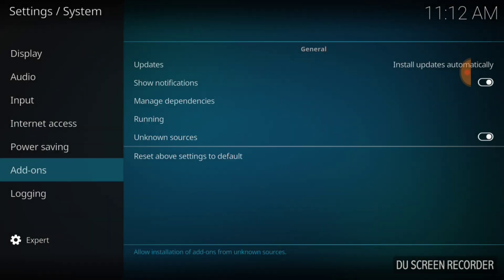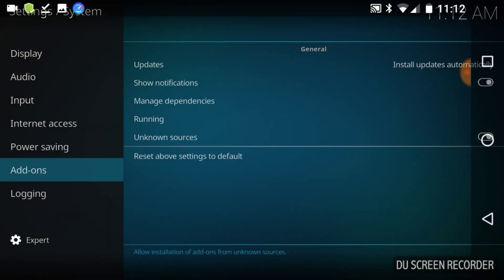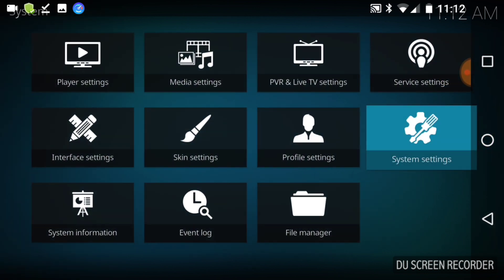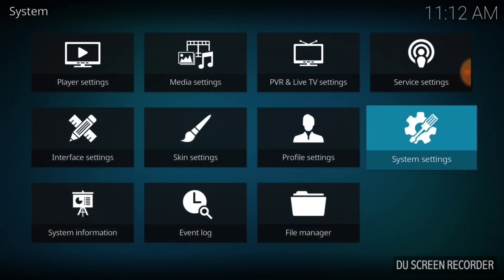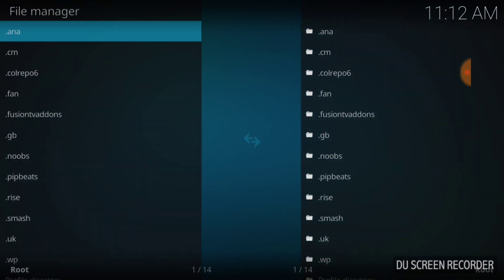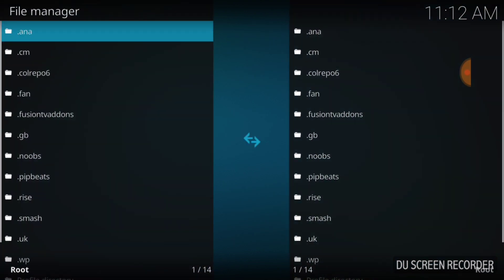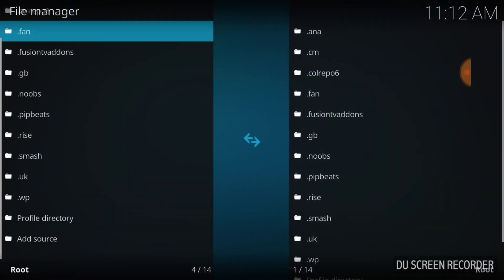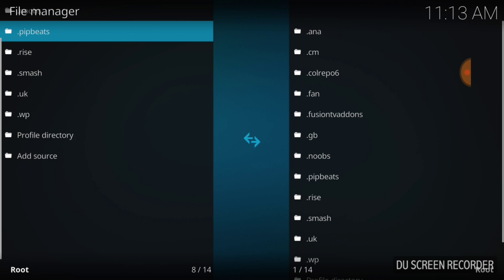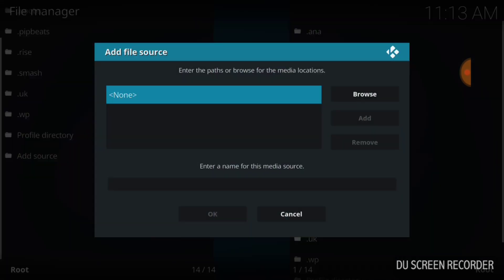Once you're good and ready, go back to the last page. We're going to select File Manager. Once we select File Manager, we're going to scroll down — scroll on down the road until we get to Add Source and select that. Then you're going to select None.